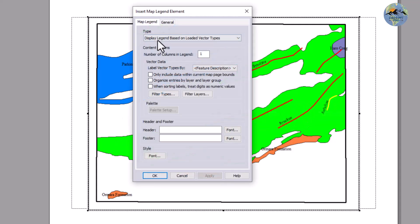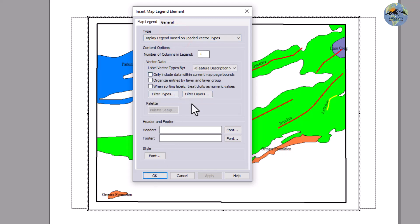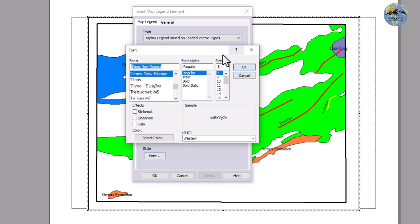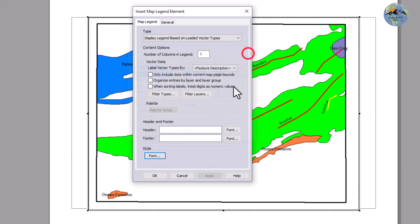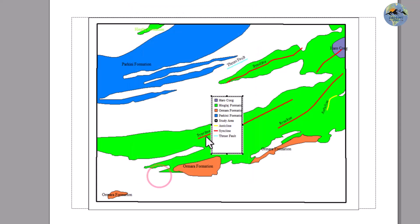For the map legends, you can select the number of legends. Click and you can also change the font style from here. I don't need changes right now, so I will click OK. You can see that the legends have been added.